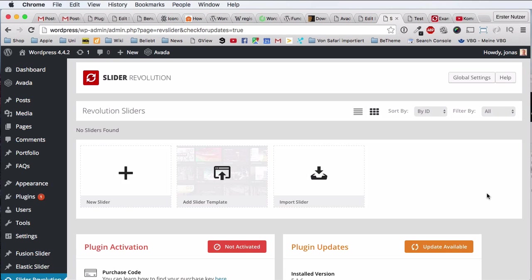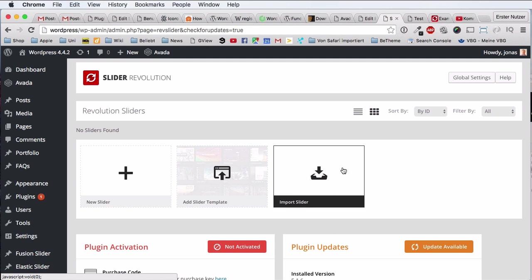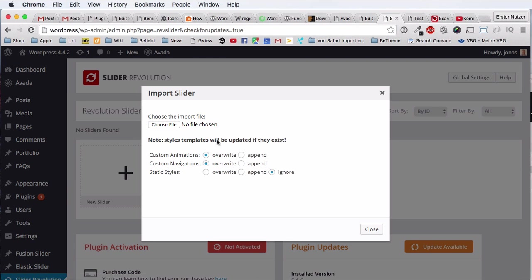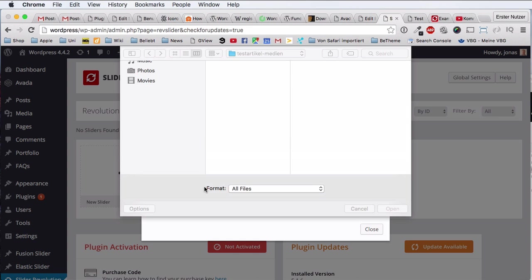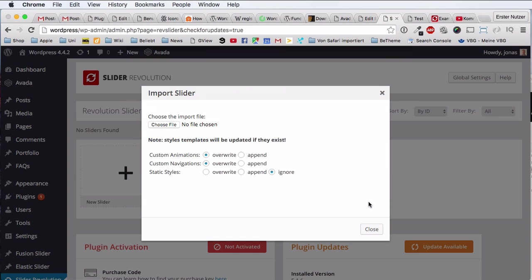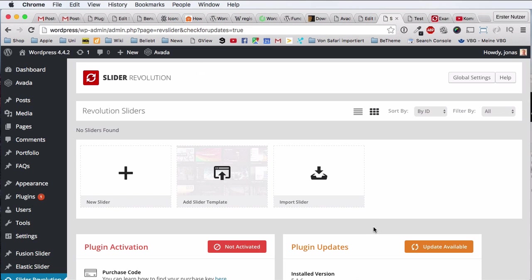You have the option to import sliders, and of course when you click on here, you just very intuitively choose a file and you can import a slider. Now, where to get actually some demo sliders from? What would you import here?